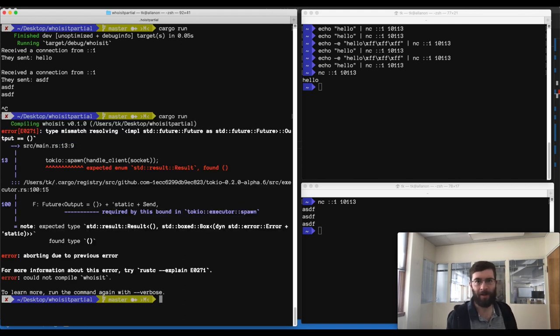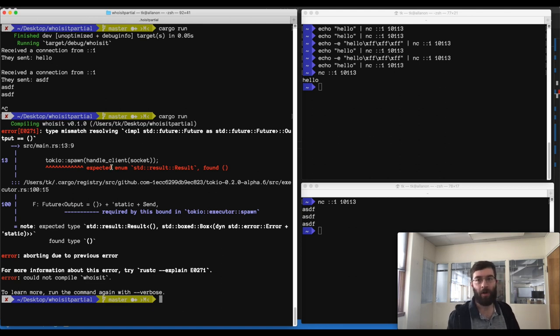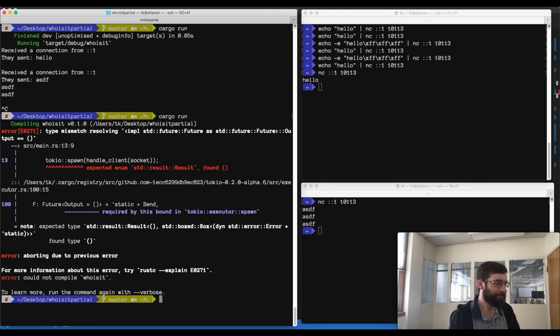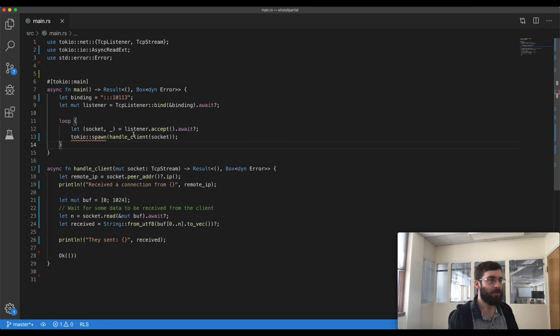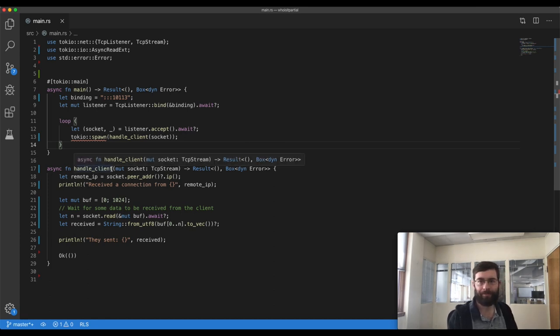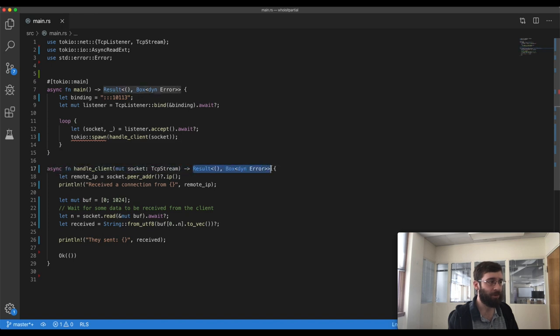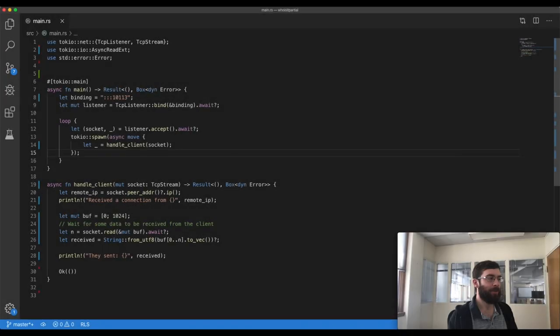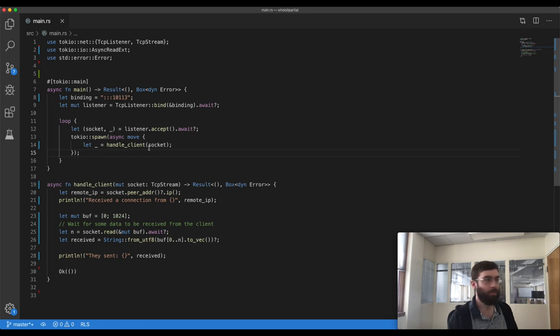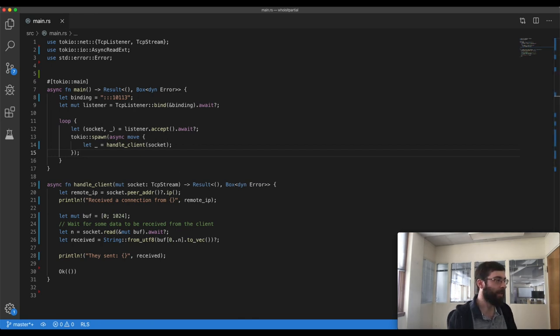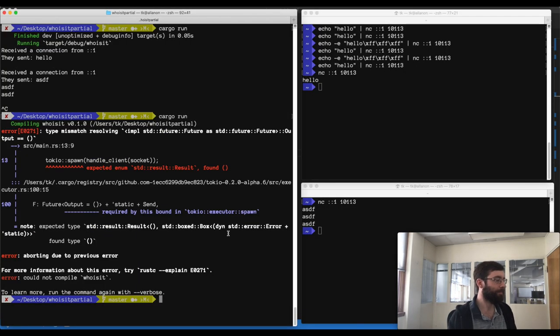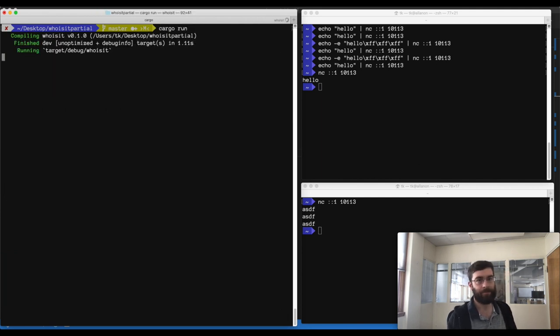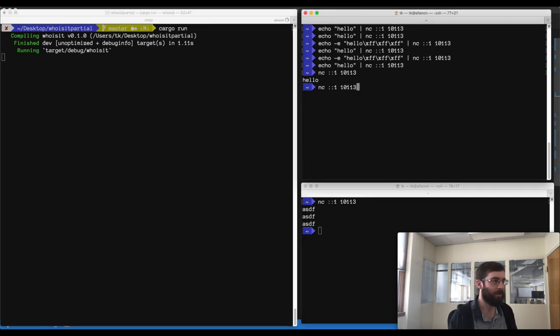Unfortunately, this doesn't compile. This text in red is actually kind of backwards. The problem is that Tokyo will only spawn a future if it has no output value. Our future is this handle client function. It doesn't return nothing. It returns a result. Therefore, we can't spawn it directly. We can fix this too by wrapping our call inside an async block. This async block doesn't return anything, so it represents a future that has no output value. We should be able to spawn it. Let's try it again. Great. It's compiled and running. Let's try this out again.